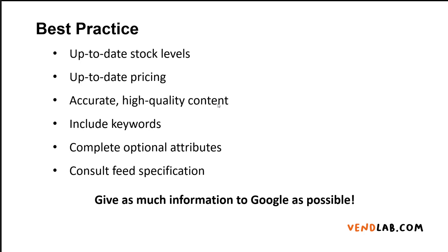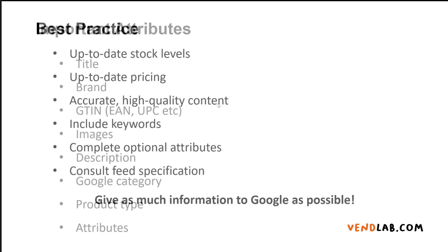When creating your feed, you should consult Google's feed specification. In summary, you need to give as much information to Google as possible about your products, then it will be able better to serve your products to the right customers.